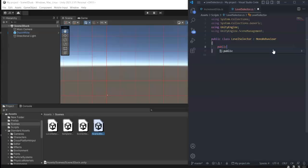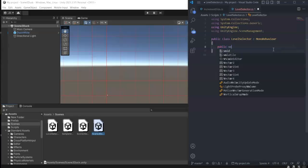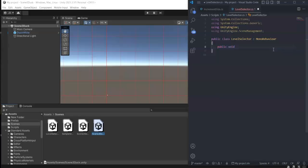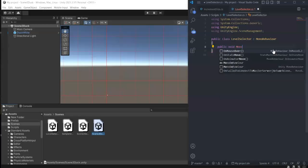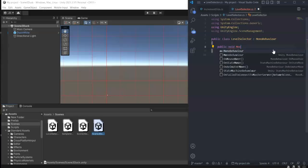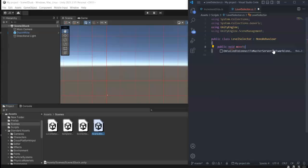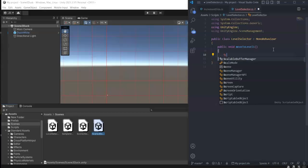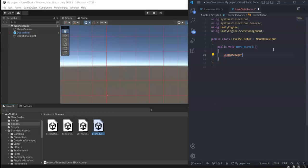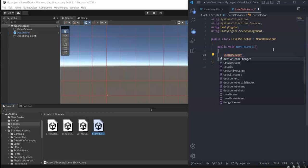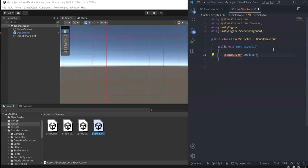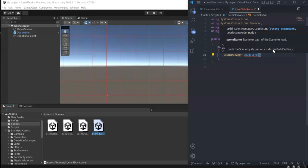Then we create our public method, public void. I'm just going to name this MoveToLevel1. And in here, we simply type SceneManager.LoadScene, and then the number of our scene.